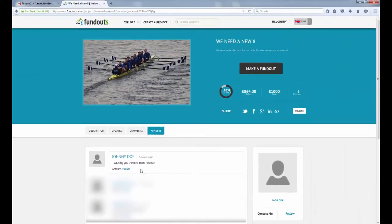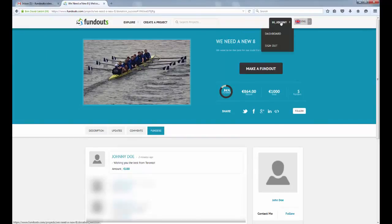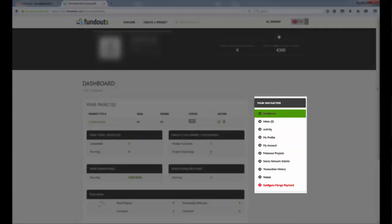Since you are logged in, you will immediately receive a confirmation email of your payment and you can easily check your transaction history in your account dashboard.